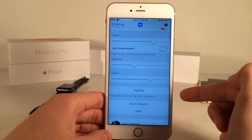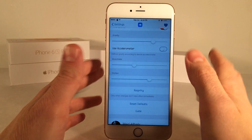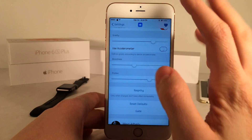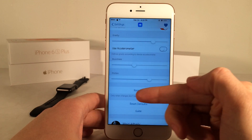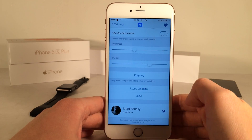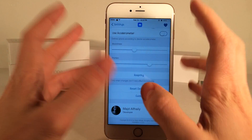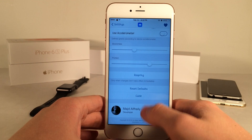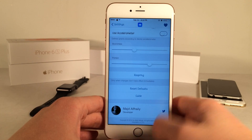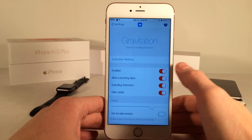There's a respring option — basically changes should automatically apply but just in case they don't you can respring. There's a reset defaults option to reset everything back to the default configuration, a guide, and of course you can follow the developer on Twitter.